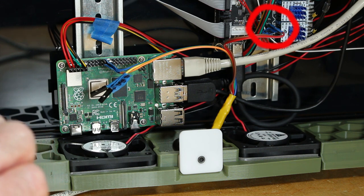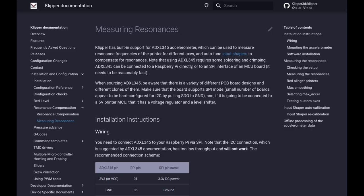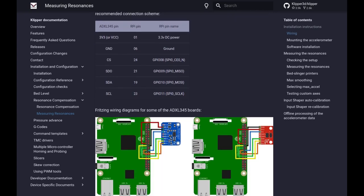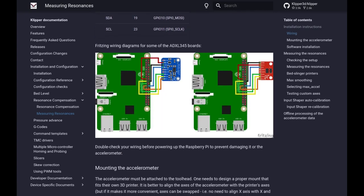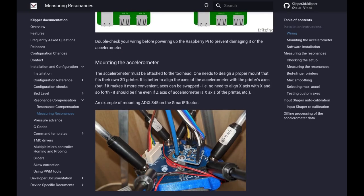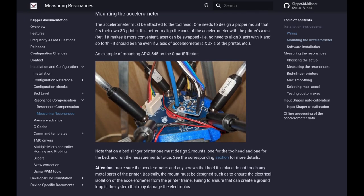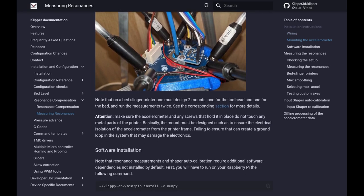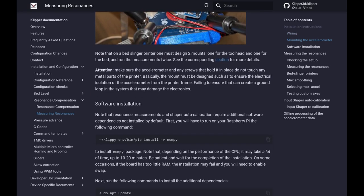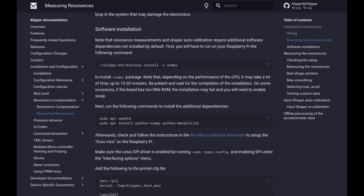So all these instructions are at the measuring resonances section on the Klipper documentation. I have the link inserted below. And again here's the diagram I used for the pi. It talks about mounting the accelerometer, of course that depends on the printer you've got, and then here's the software installation.